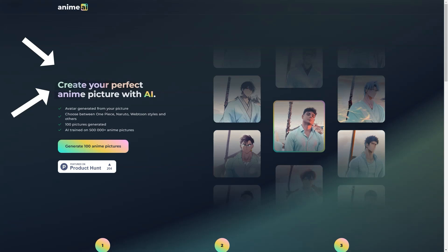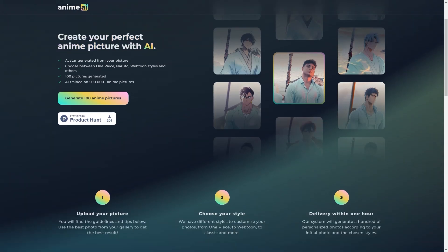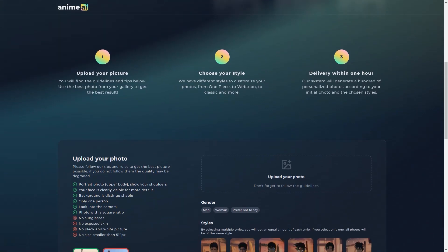But even though the AI is doing the heavy lifting, you still have some control over the final result. You can choose attributes to help the AI recognize certain features and ensure that the portrait is as accurate as possible. And if you're still not satisfied with the results, you can always tweak the attributes and try again. It's like having your own anime artist at your fingertips.